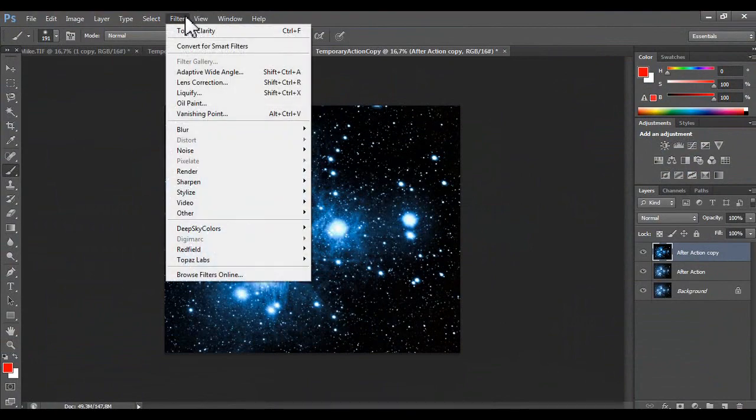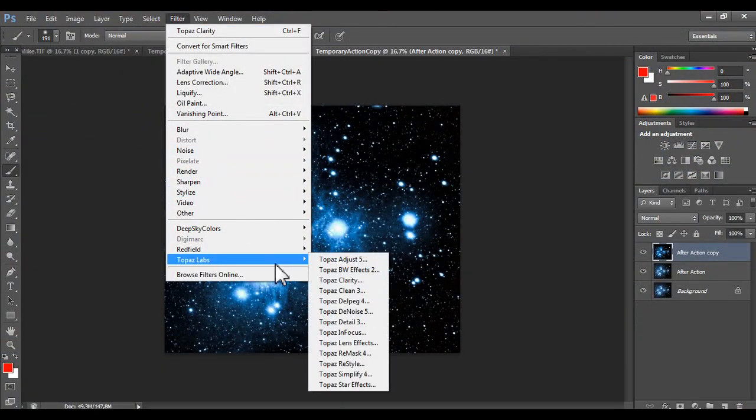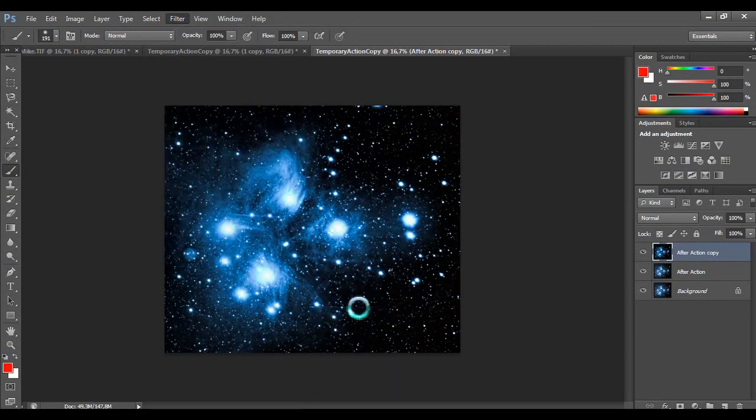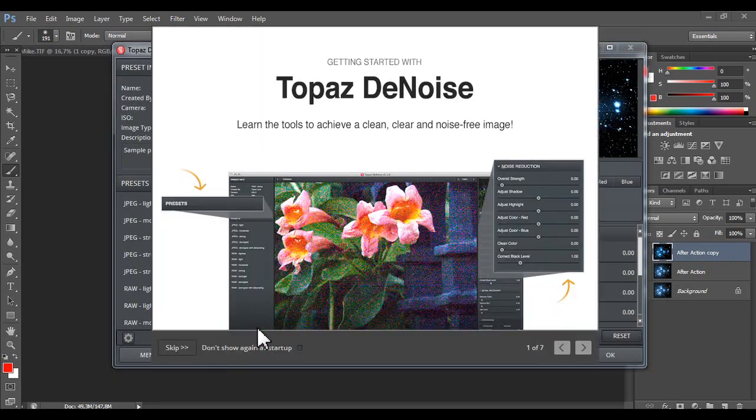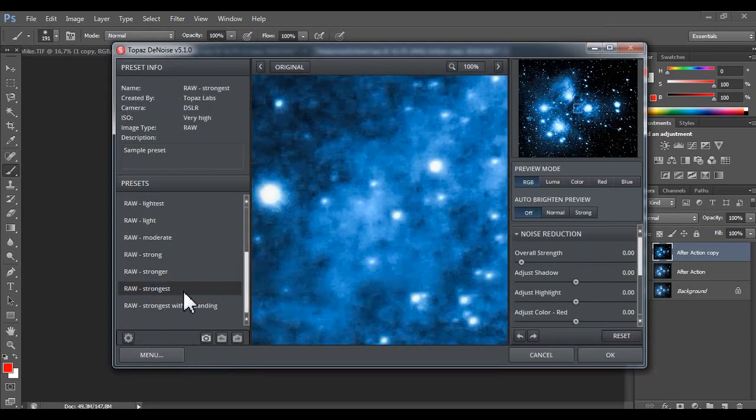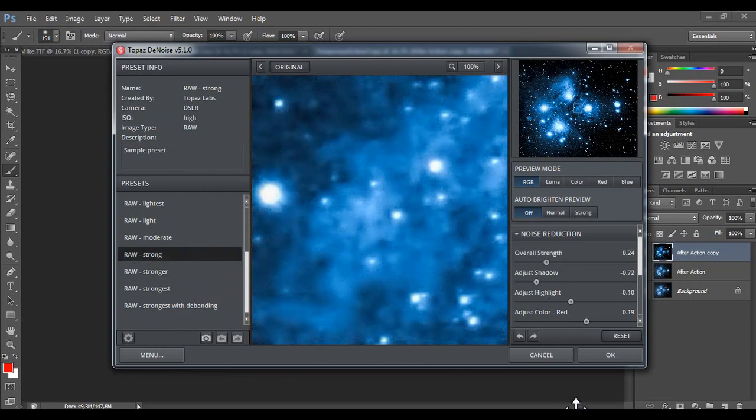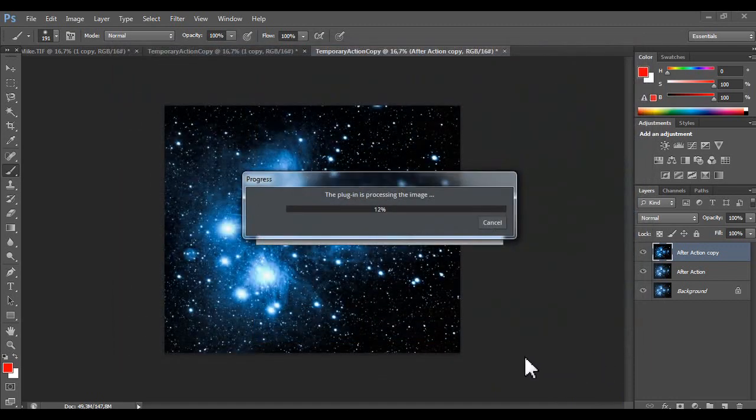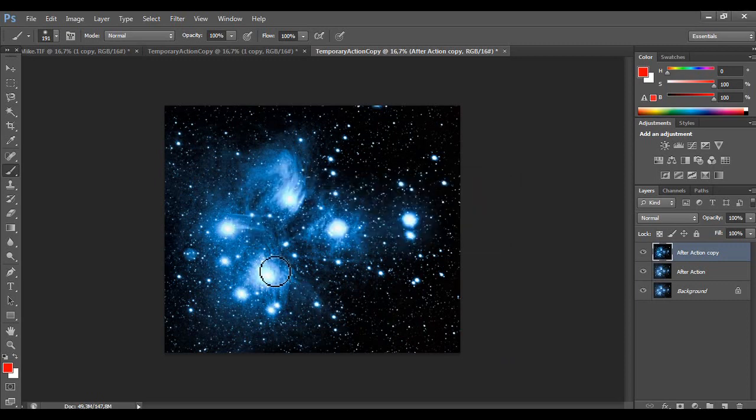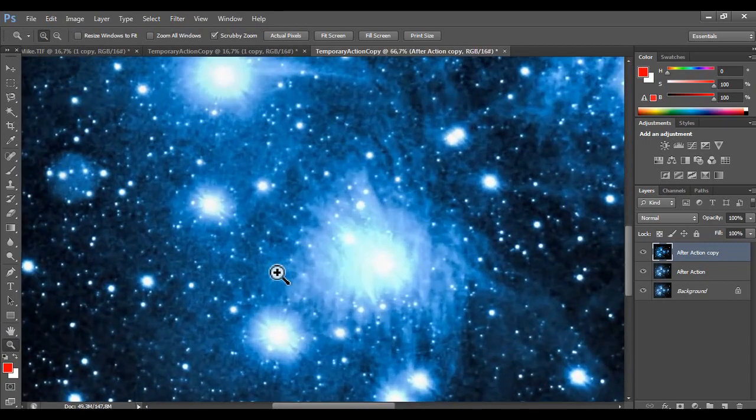We just do filter Topaz Labs Denoise. Strong. Stronger. Strong. Here. Amazing. And we have. This is the final image.